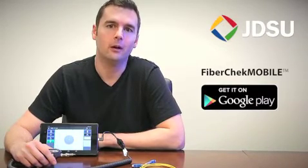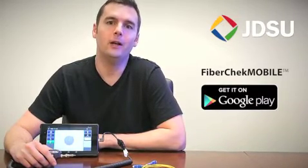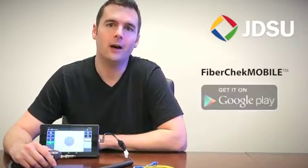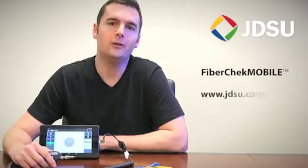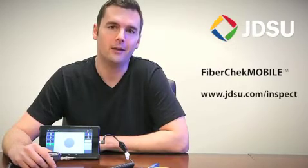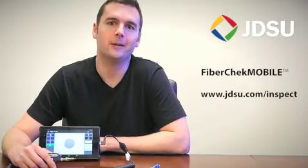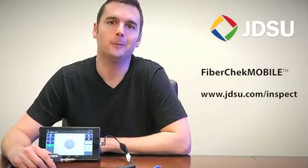So there are a few highlights of the new FiberCheck Mobile app available now on the Google Play Store. For more information, check us out at jdsu.com/inspect. Thank you.